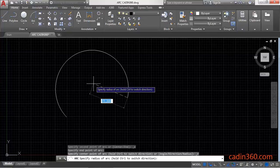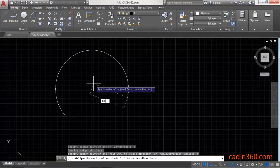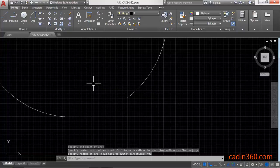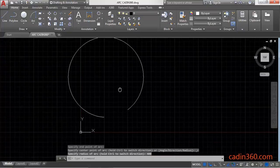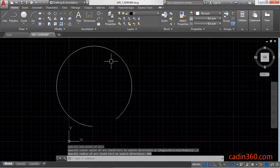Suppose the radius is 400 and then press enter. Now you can observe that your arc is created.